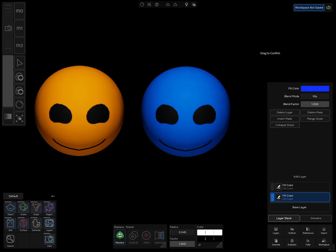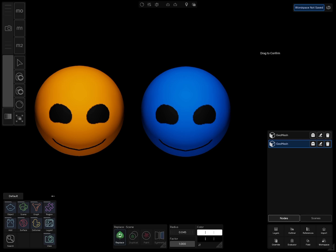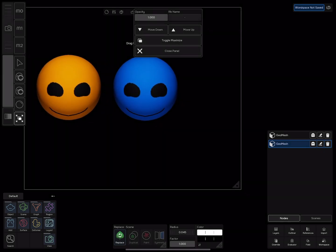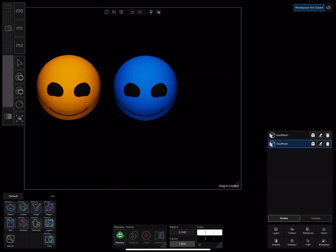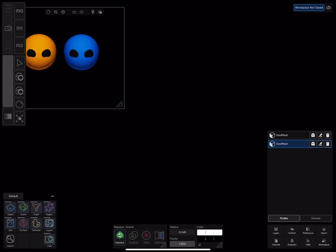But this is only one of the things the Replace tool can do. For the second example we need a new scene, so create a new panel.